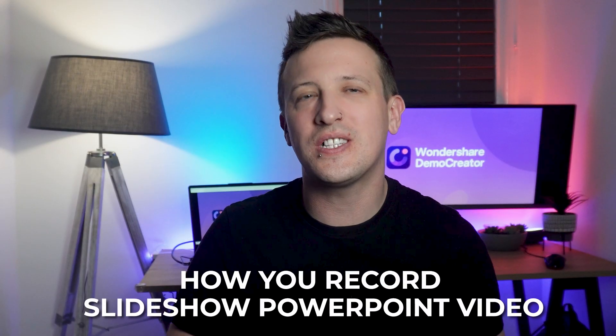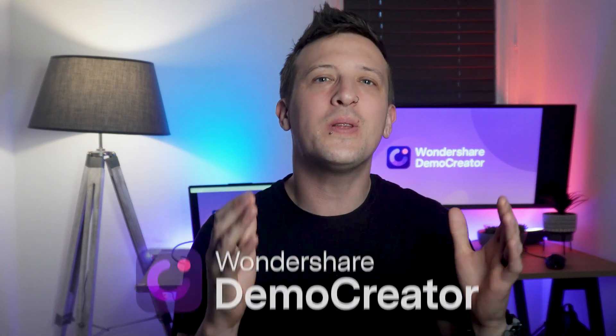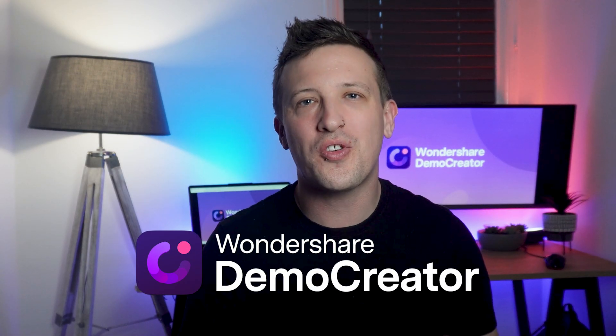And that's how you record a slideshow PowerPoint video. The power of a great presentation lies not just in the content but in how it's delivered and shared. With Wondershare Demo Creator, you're equipped with an array of tools to ensure your message resonates with your audience. Whether you're a teacher, a business professional, or just someone with a story to tell, your memorable presentation is just a click away.